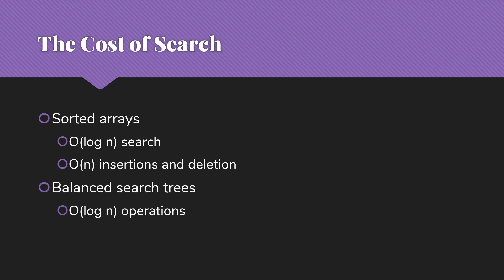Then we usually learn about balanced search trees, where all of our operations, search, insertion, and deletion, are big O of log n. But deletion is often complicated and may have high overhead.